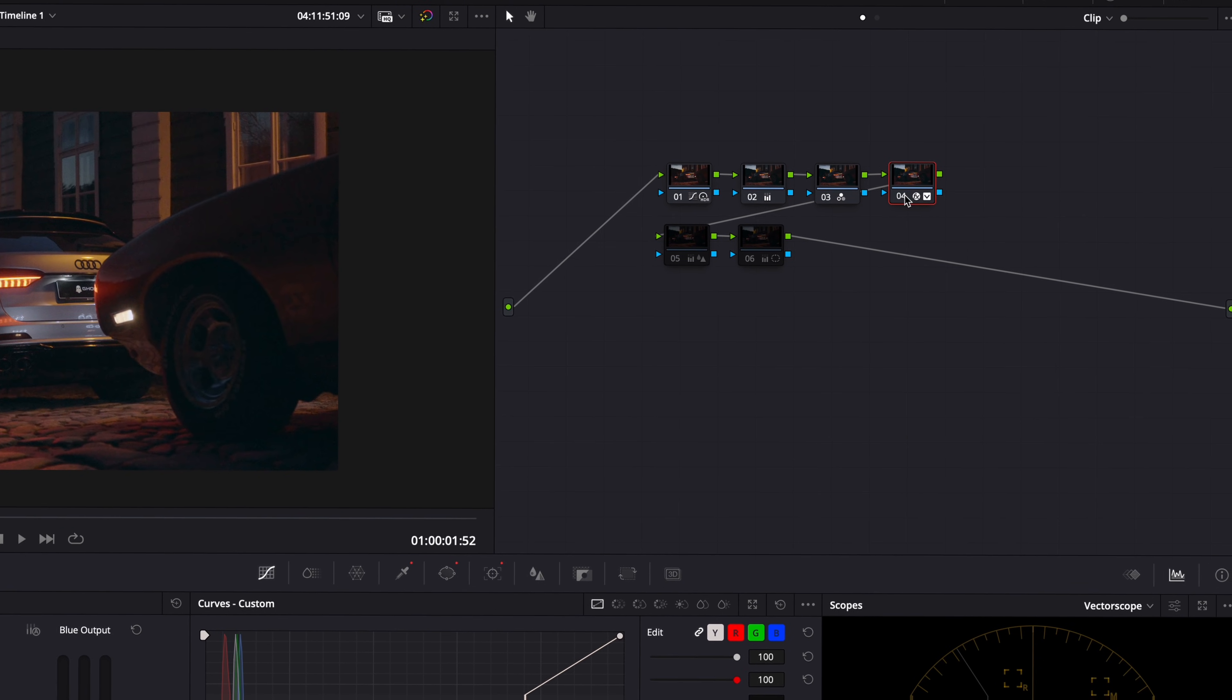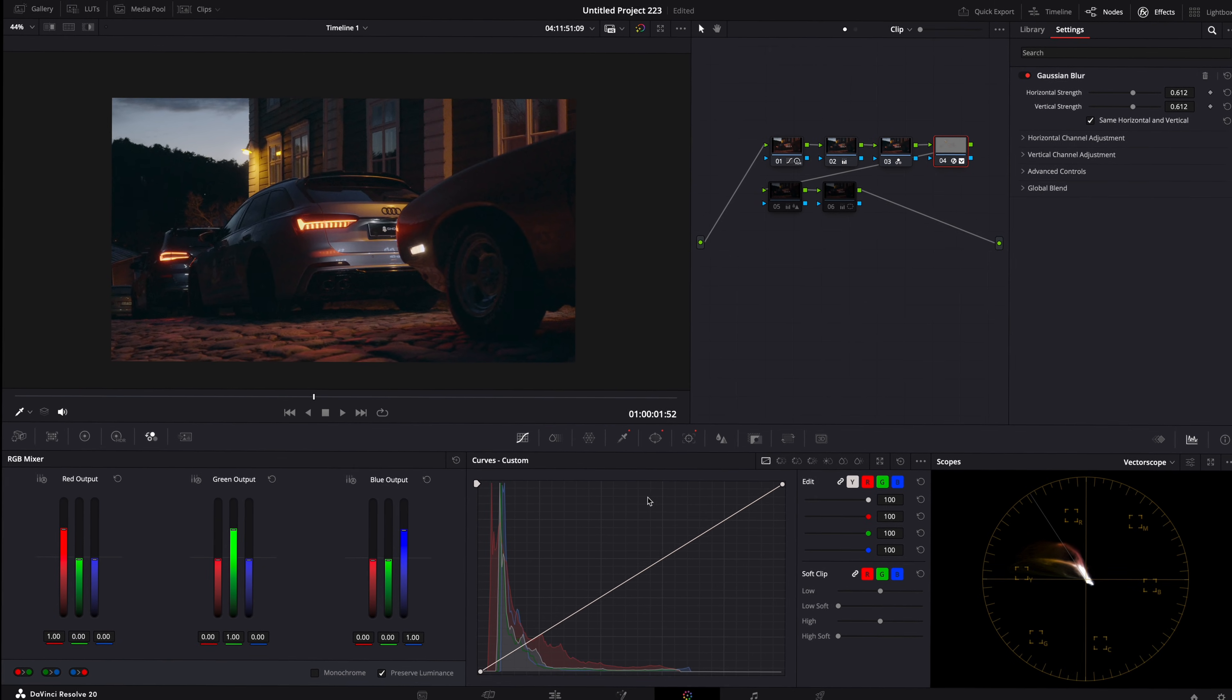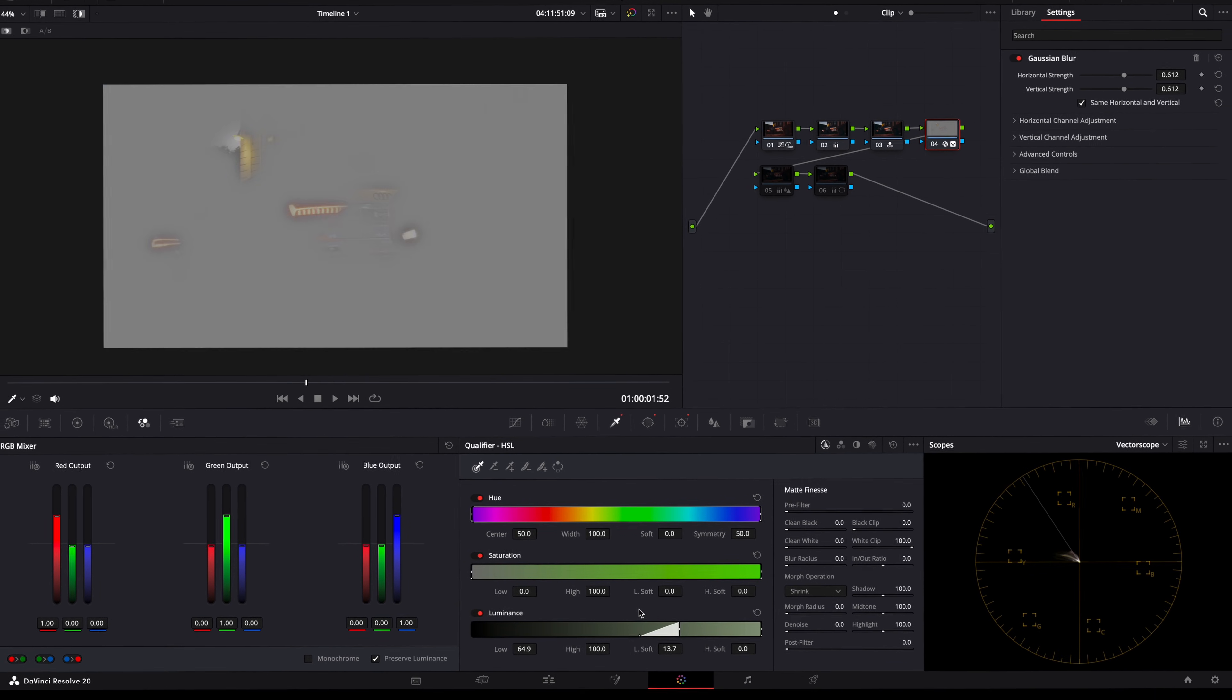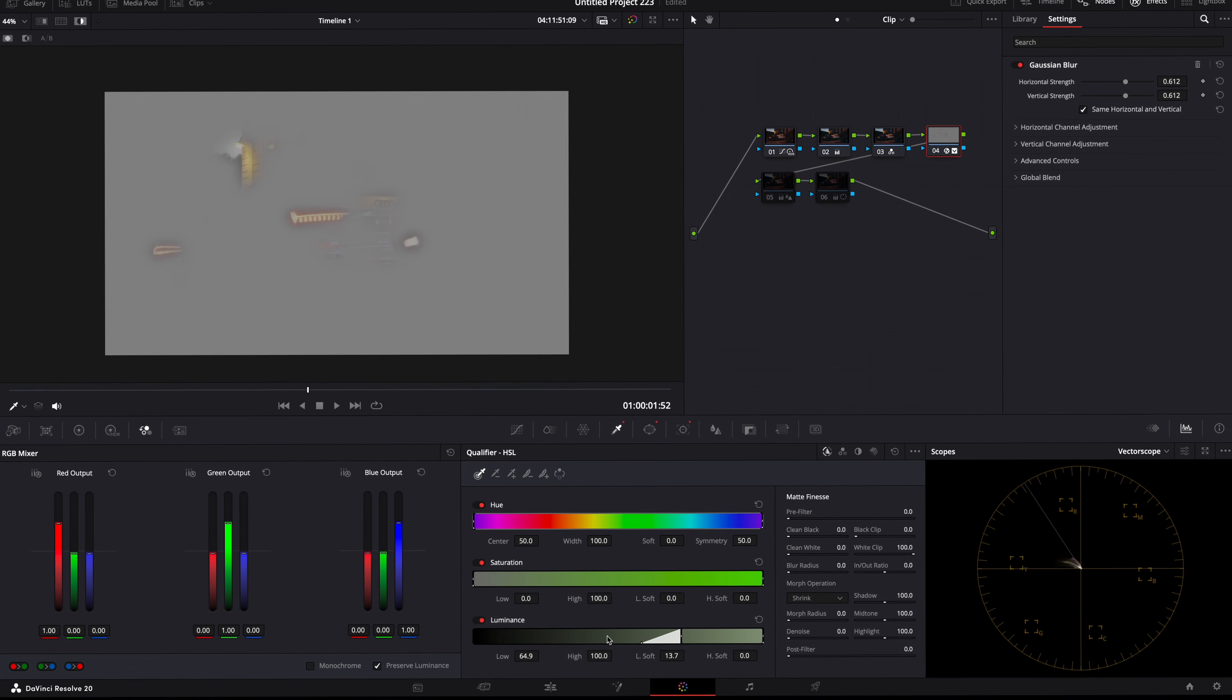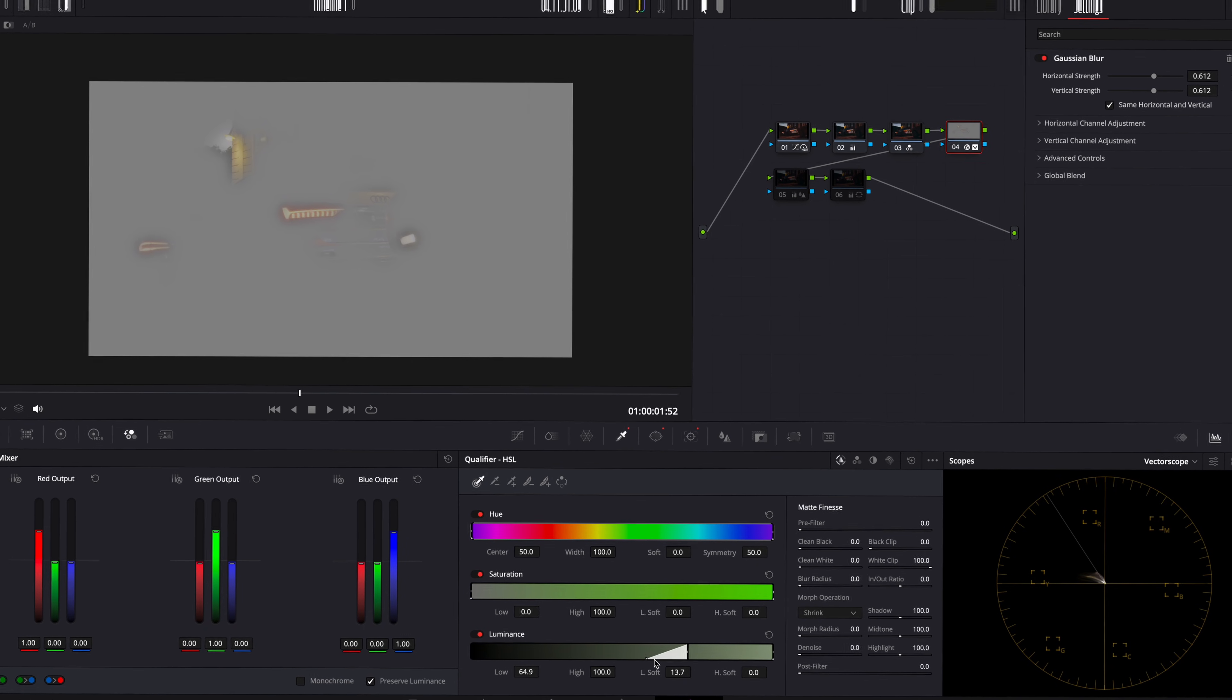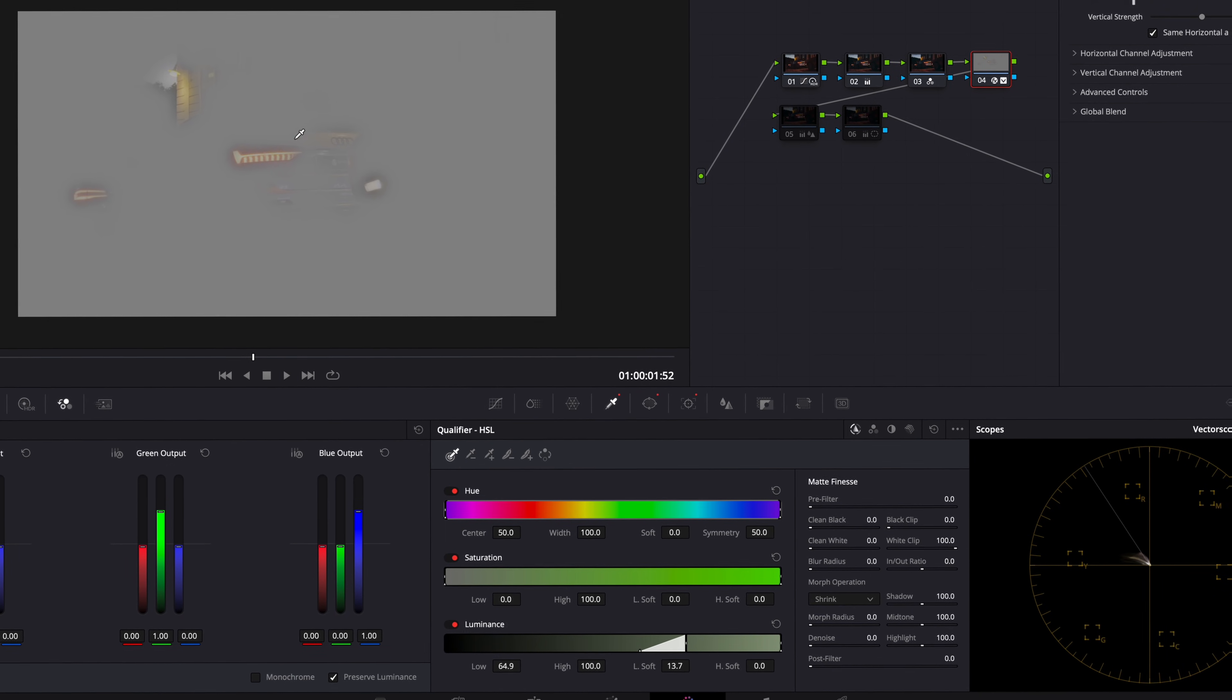It already looks great, but there's still a lot we can do. On the next node, I added some glow to the taillights. Basically, I dragged the Luminance slider until only the brightest highlights were selected,